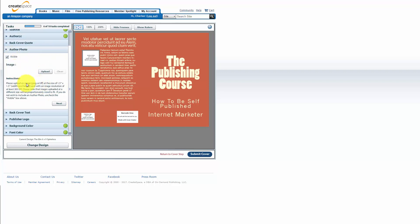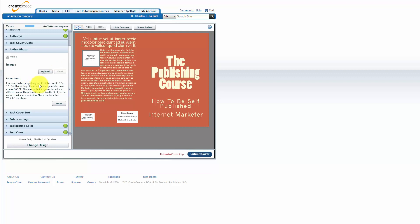Now the interesting part here is that CreateSpace will actually allow you to upload your photo to your cover. So you can do that right here inside of this screen. Now CreateSpace wants this to be a JPEG or TIFF file and they want it to be 1.5 inches by 1.5 inches width and height. So let's go to our hard drive and then let's grab a photo and then let's make sure that it's the proper dimensions.